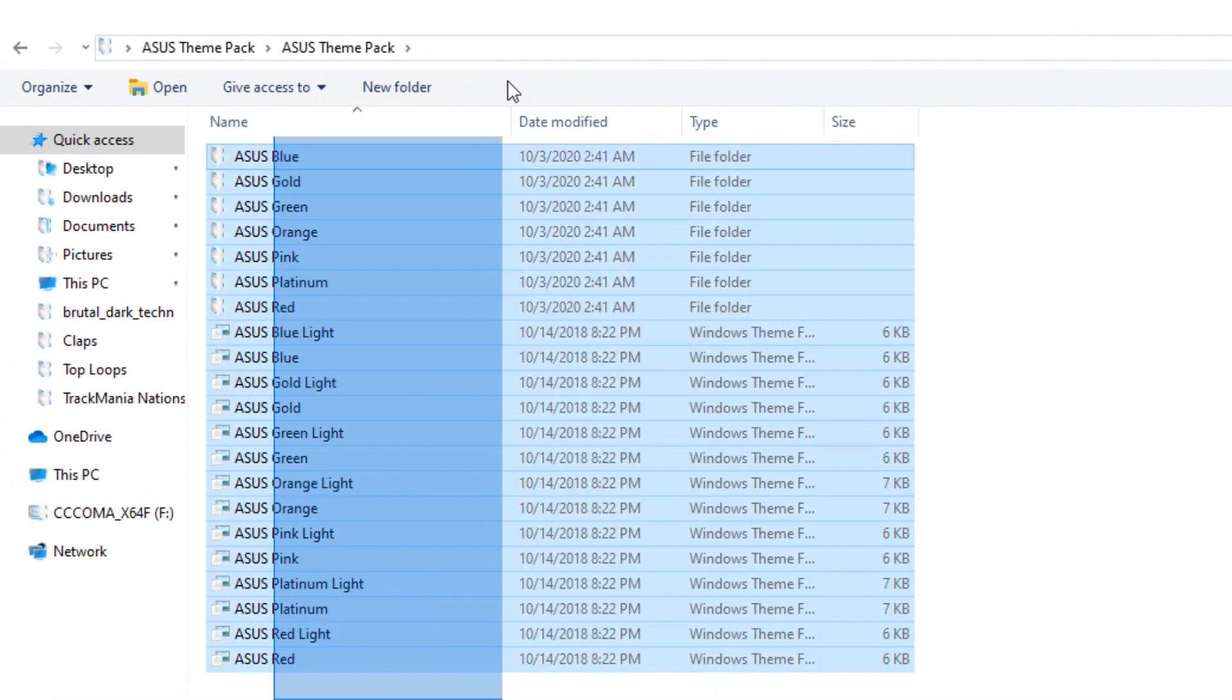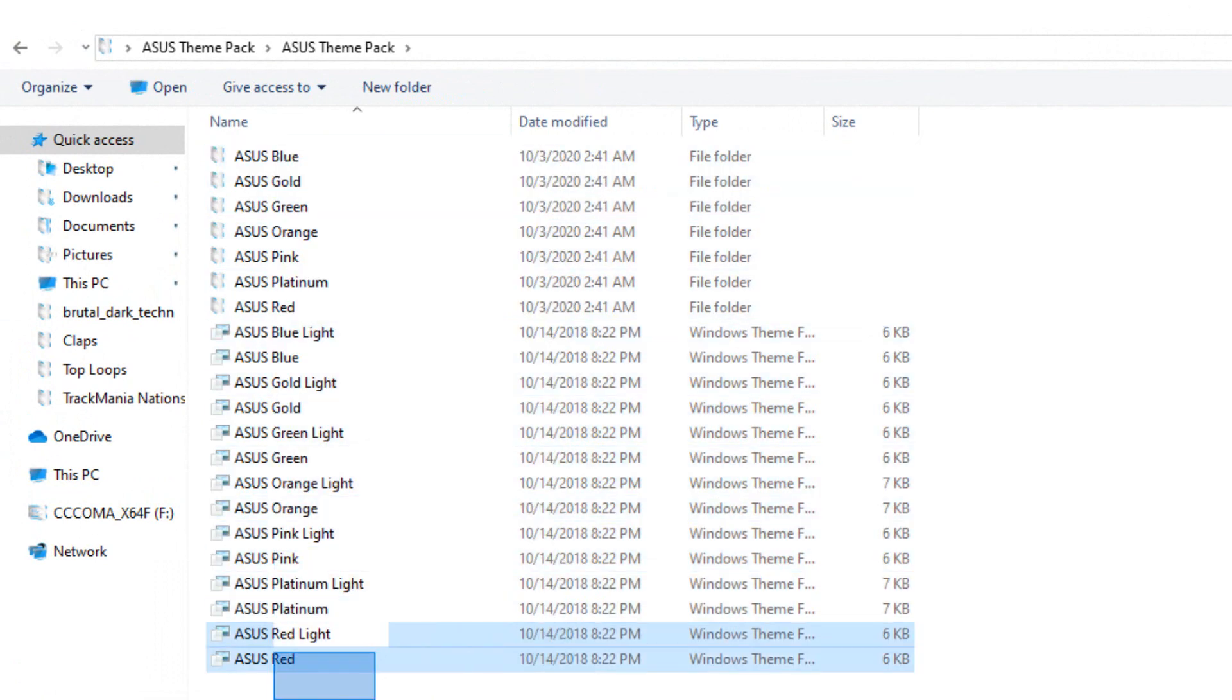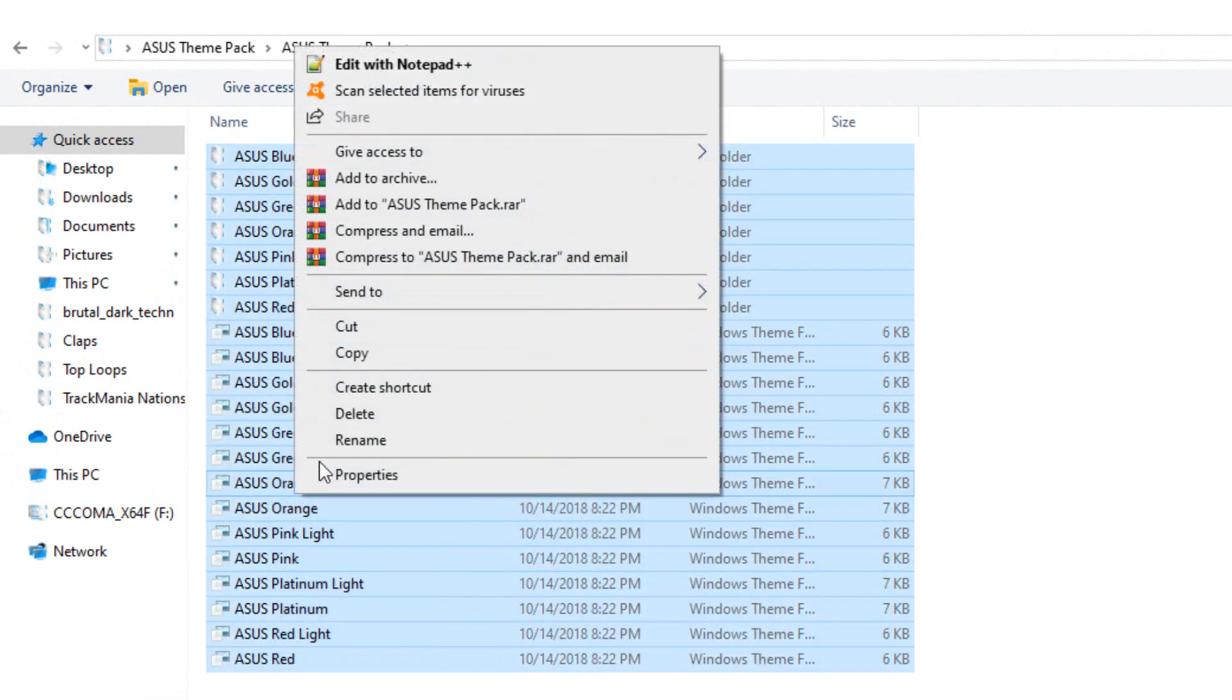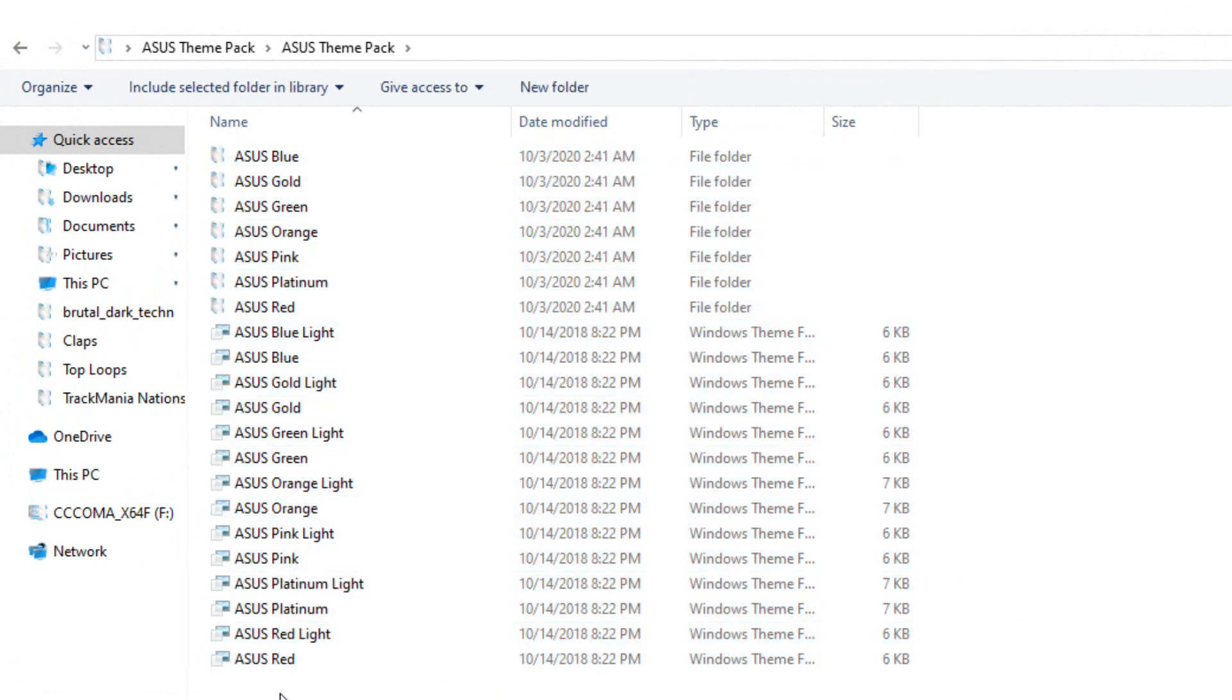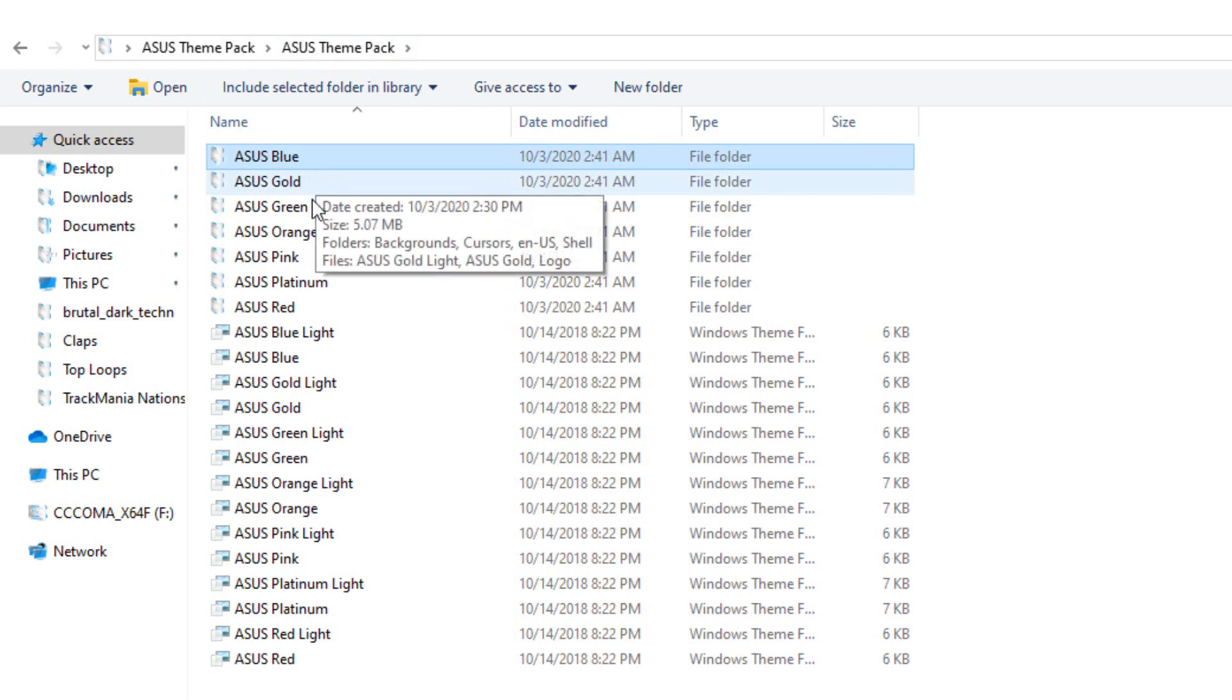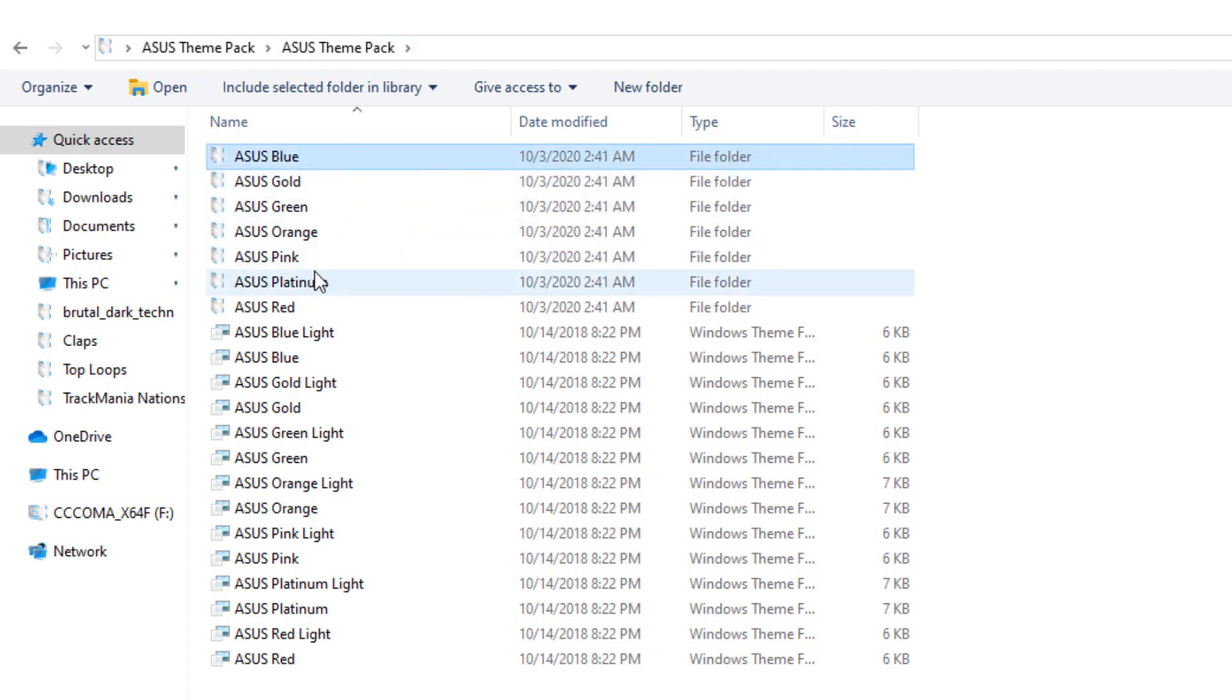Like you see, you have many of those themes. What you can do is copy all of them, or you can choose what color theme you want. If you're holding the Control button on keyboard and select, let's say, Asus Blue, then hold Control and select the corresponding Asus Blue theme files.